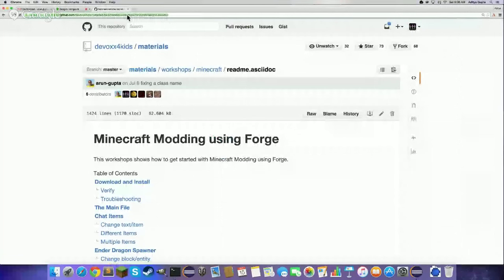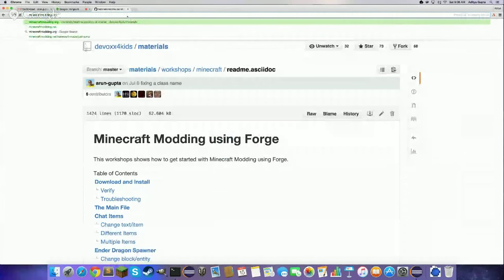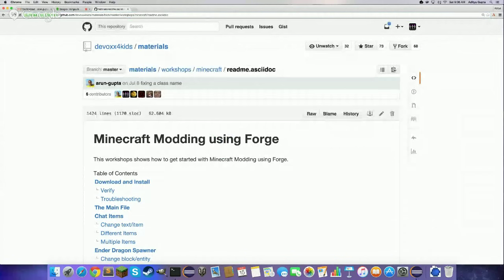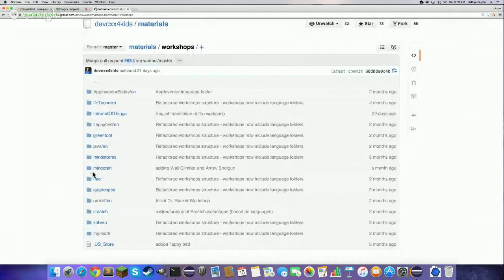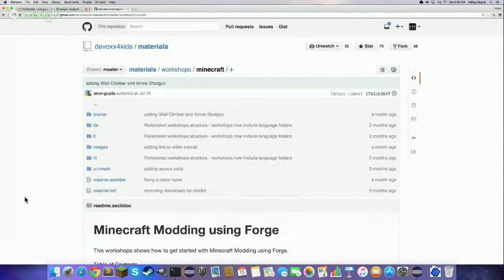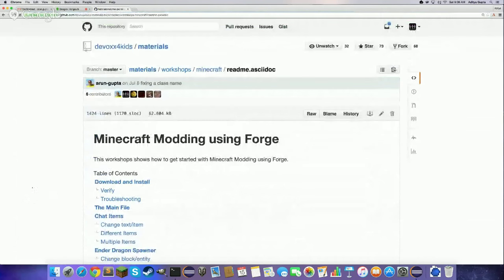So here we are at minecraftmodding.org in the browser. This is the GitHub repository for DevOps for Kids with workshop instructions for Minecraft. You can click on workshops and see a whole variety of workshops available. You're not restricted to Minecraft, although today's focus is Minecraft. The website is minecraftmodding.org.